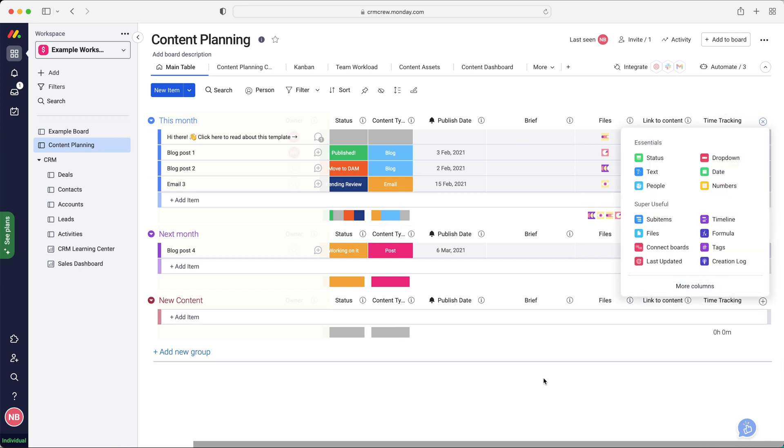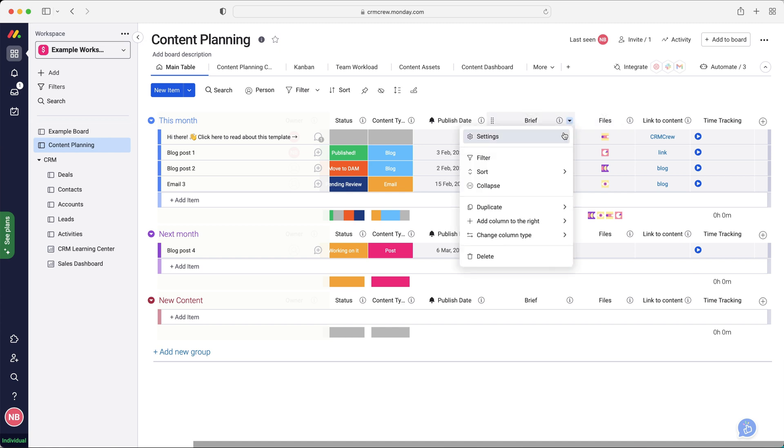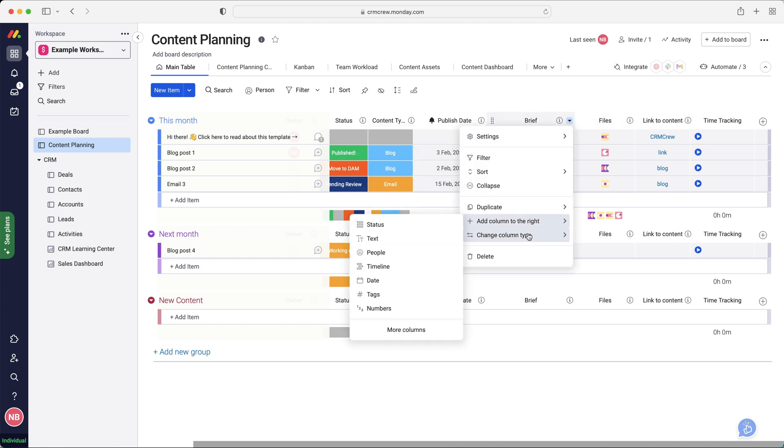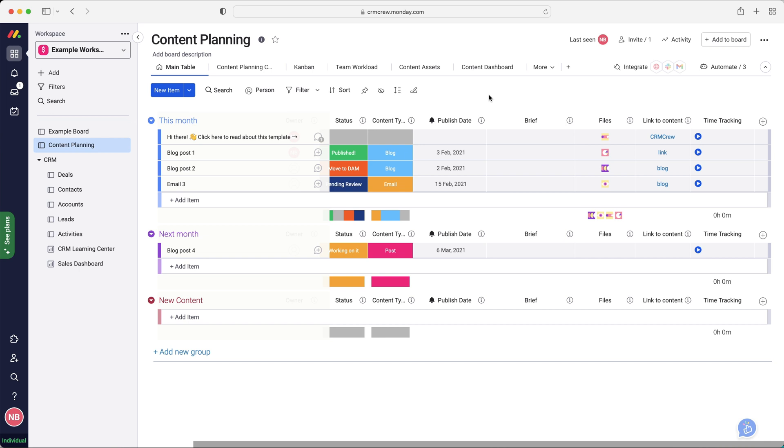Just press the plus button, go to more columns. And then maybe there was something additional that you wanted to track. You can do that, or you can remove something that you don't need. Maybe you don't need the files area or the brief area. Just press the drop down menu and delete that particular area of the system. So that is very, very powerful.